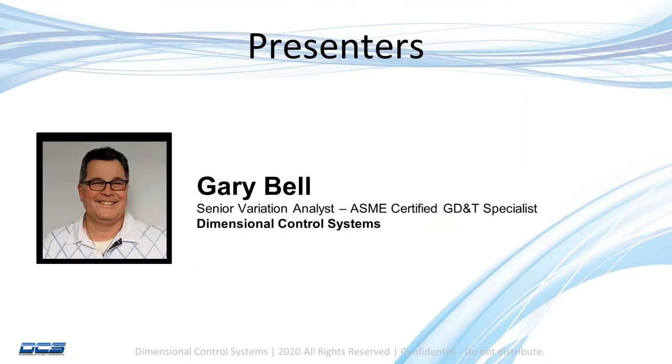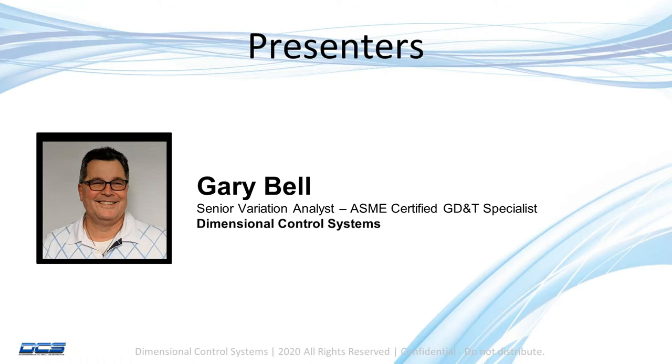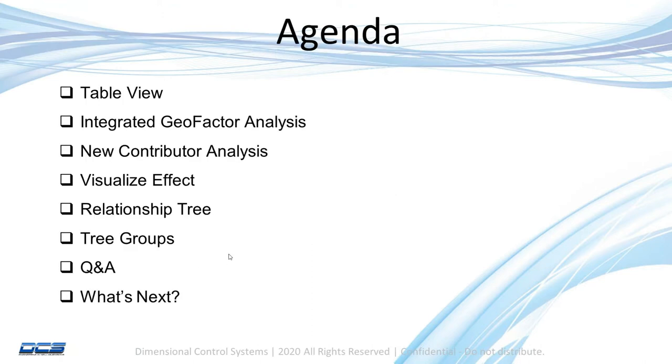Today's presenter is our very own Gary Bell, our senior variation analyst and ASME certified GD&T specialist. Most of you should be familiar with Gary Bell as he does a majority of our pre-sales activities as well as a lot of our demonstrations and training.